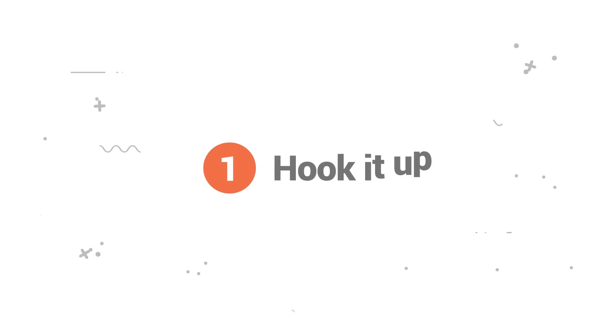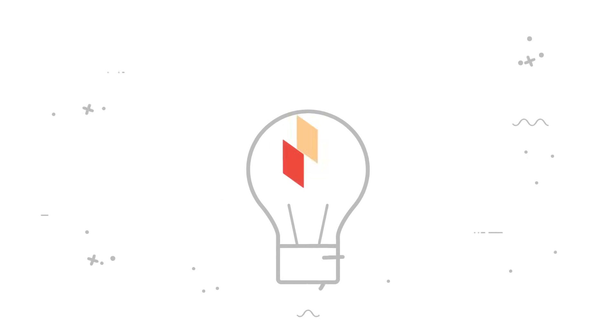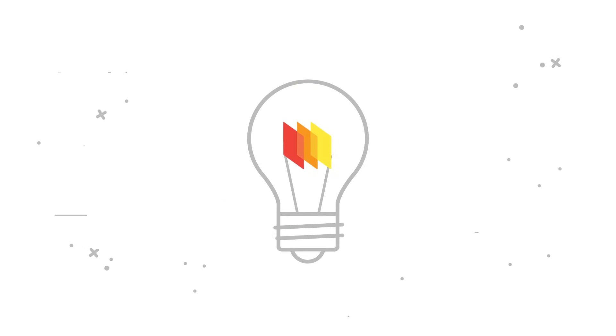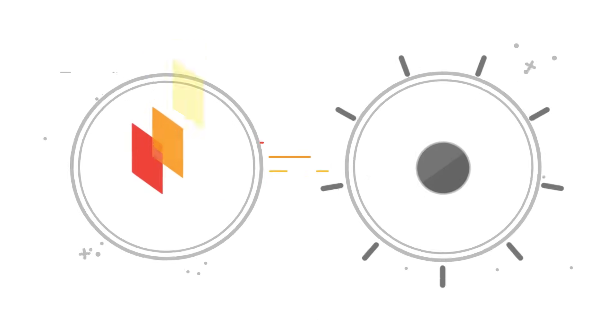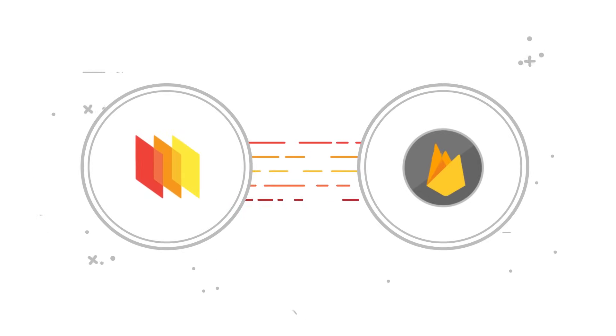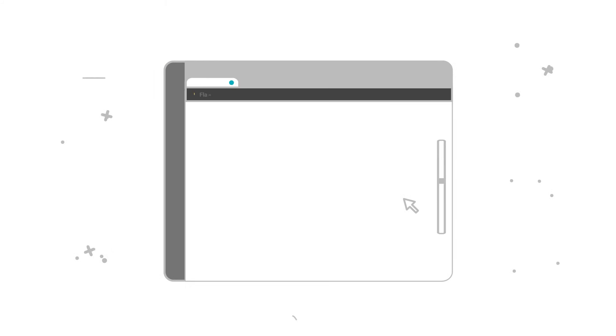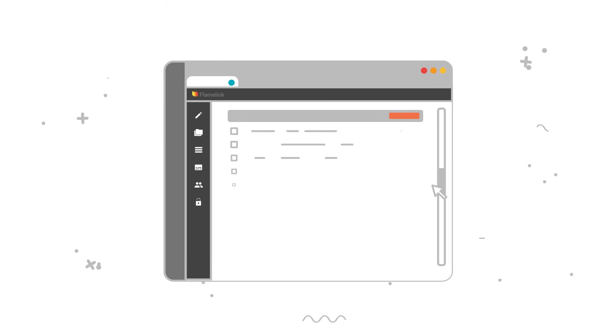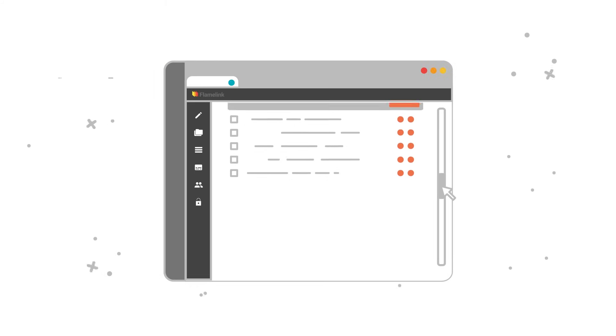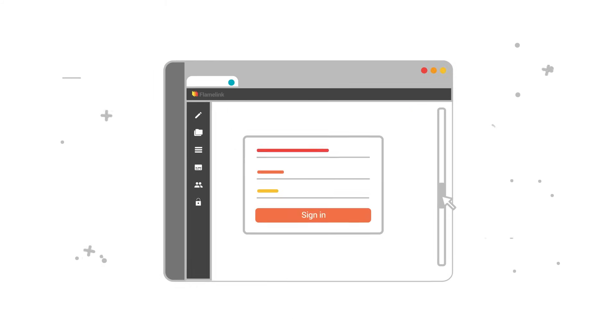One, hook it up. FlameLink is smart. As soon as you connect Firebase and FlameLink, all your projects are grouped in an easy-to-manage CMS with a single login.